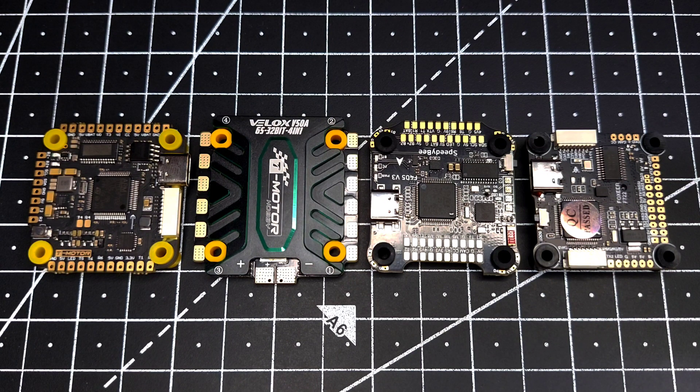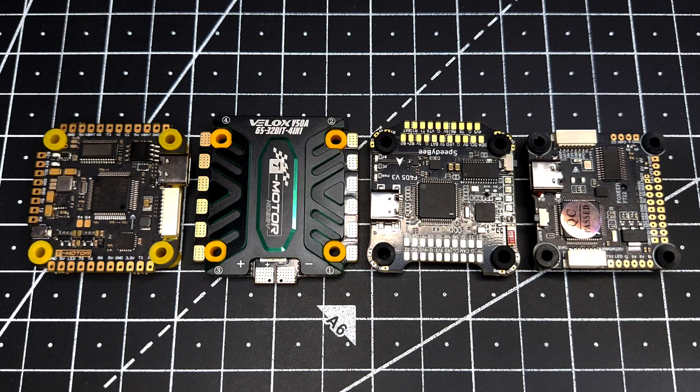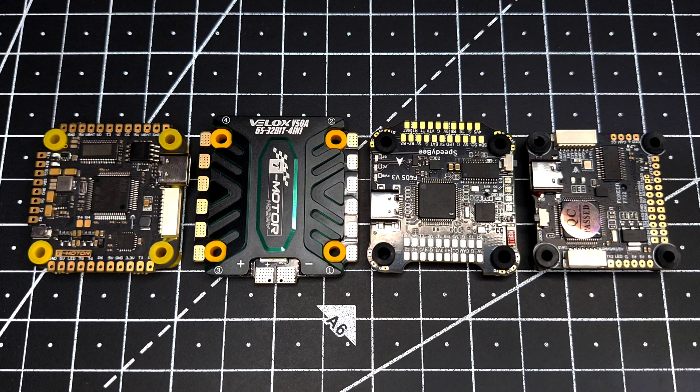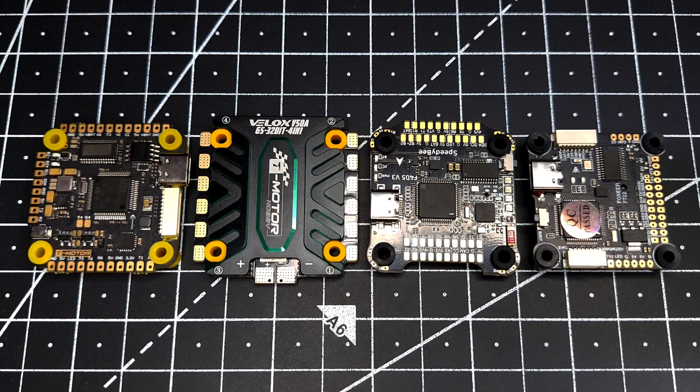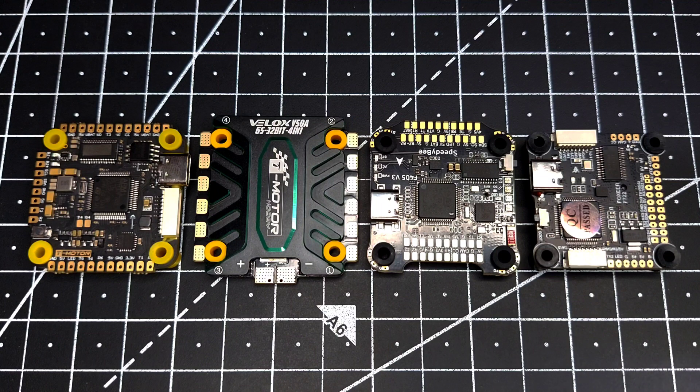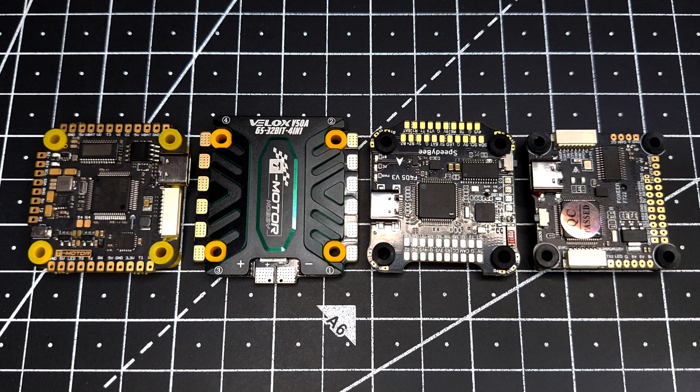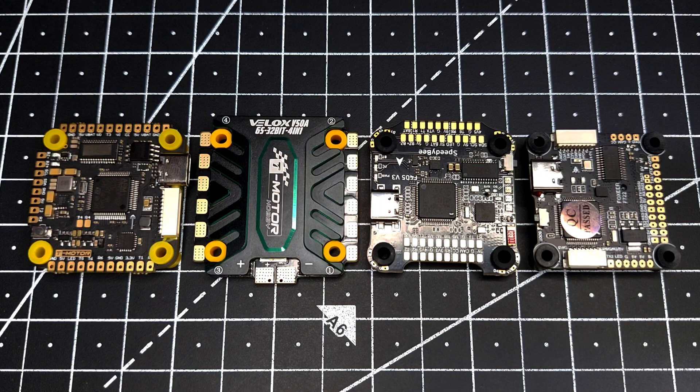All the flight controllers designed by T-Motor rely on an external 10 volt BEC to power up all the electronics. So if you're planning to pair it with a T-Motor FC, you need to use your external 10 volt BEC.